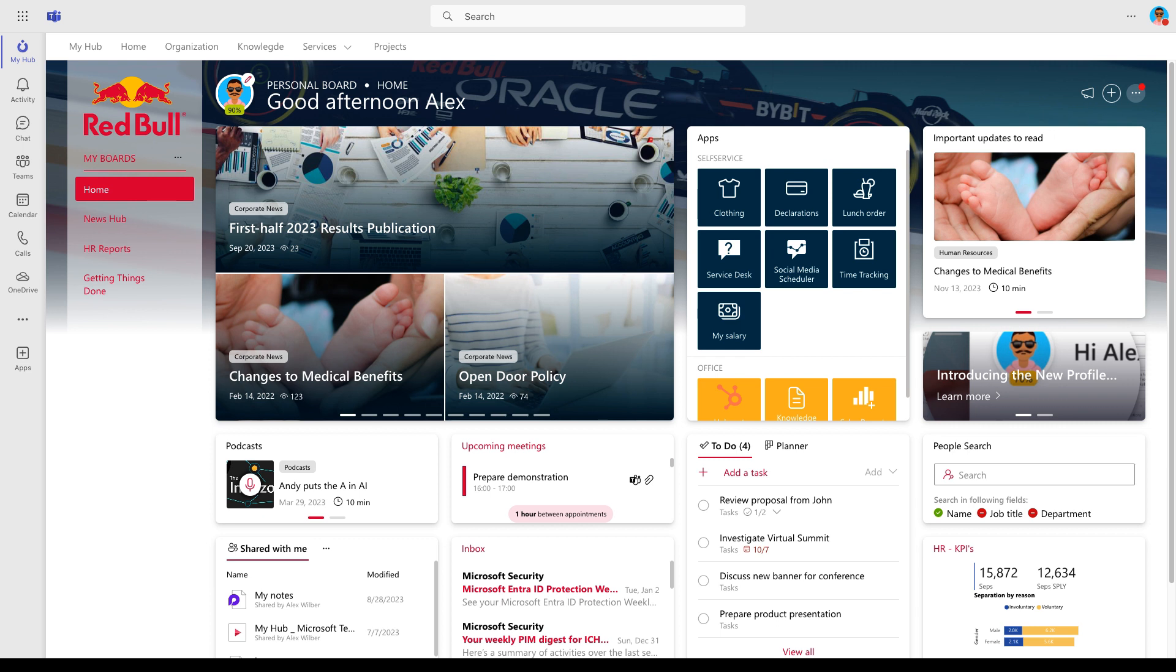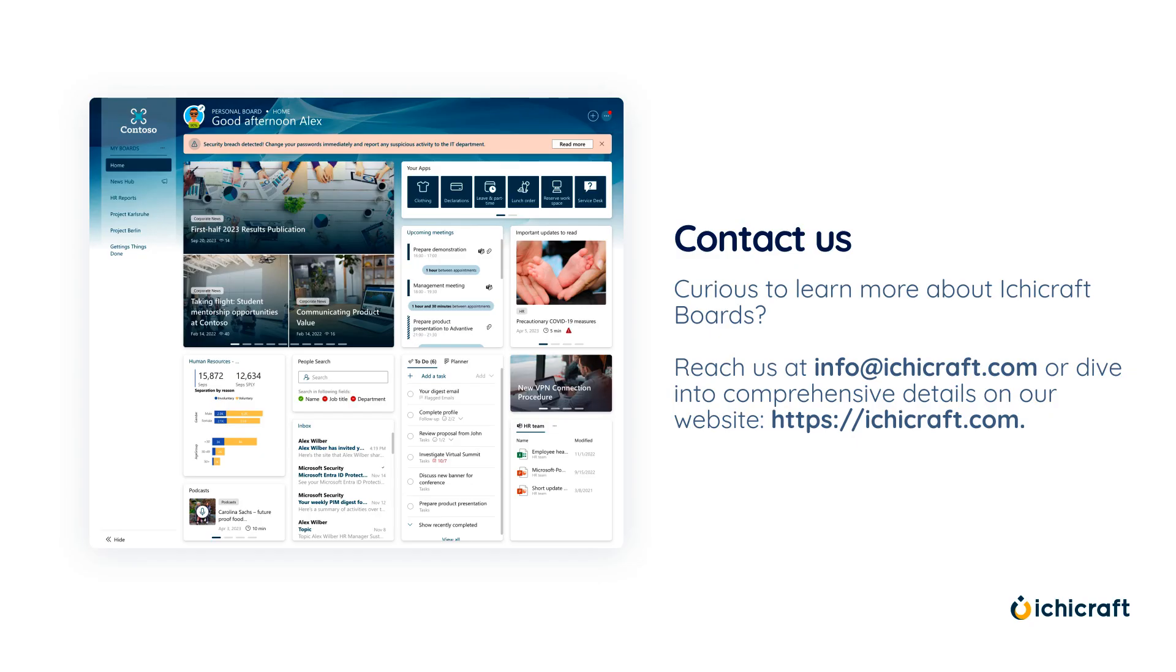Now, let's bring this video to a close. While you've had a sneak peek at IchiCraft boards in this overview, there's a wealth of exploration awaiting you. Curious to learn more about IchiCraft boards? Feel free to reach out or visit our website for a detailed overview. Looking forward to connecting with you soon!